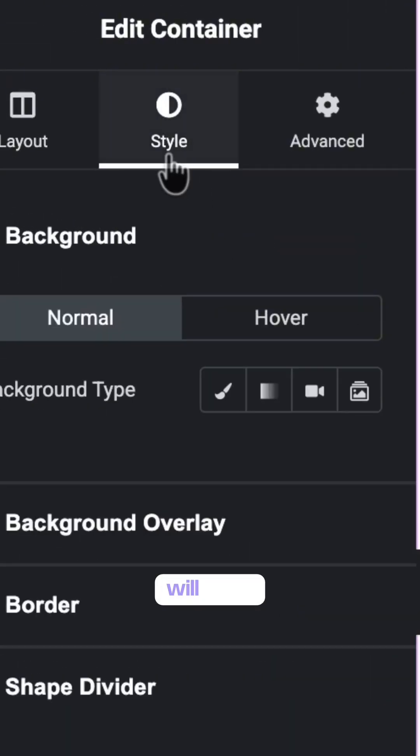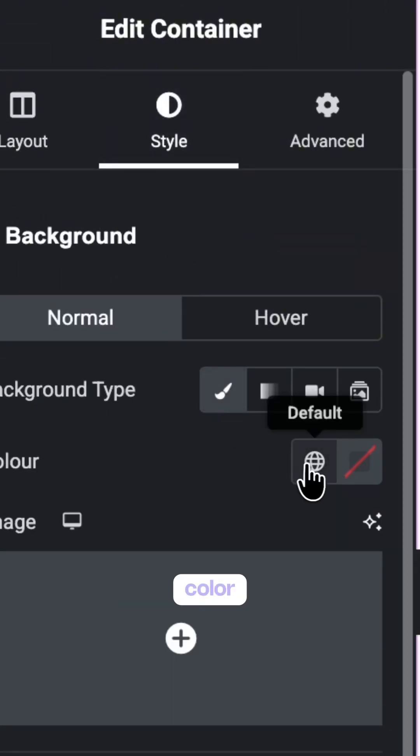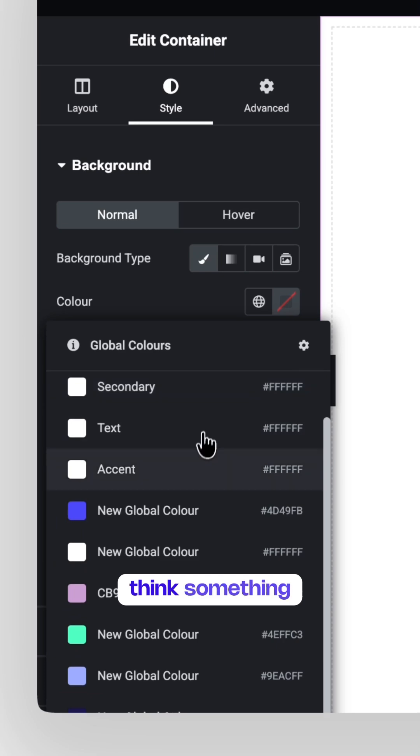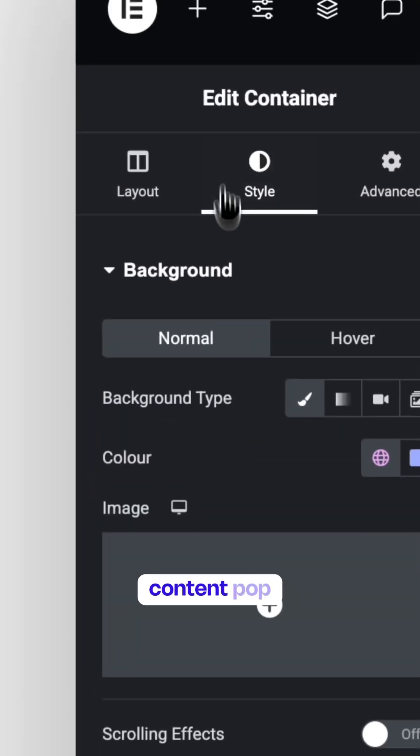Start by adding a full width section. For this layout, we'll keep things clean with a light background color. Think something neutral or soft to make the content pop.